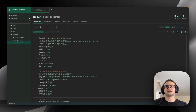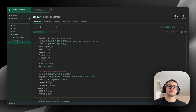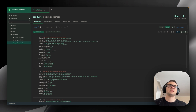Personally, it doesn't matter to me — even if my app is not that much scalable, I would still use default values for high performance.